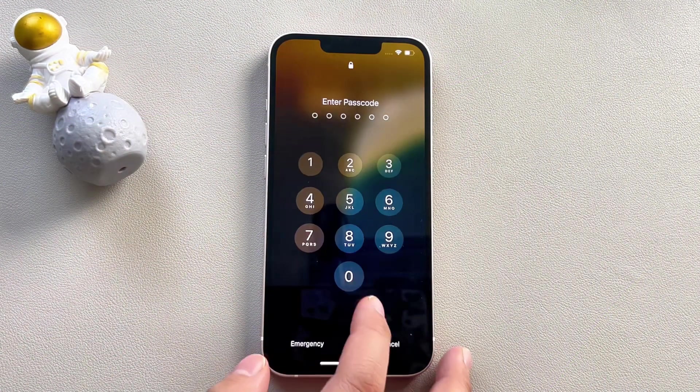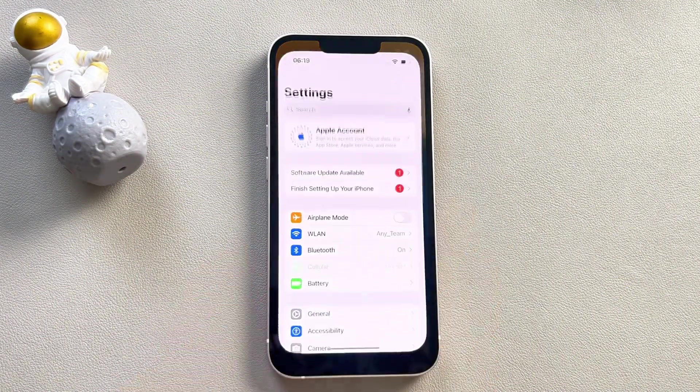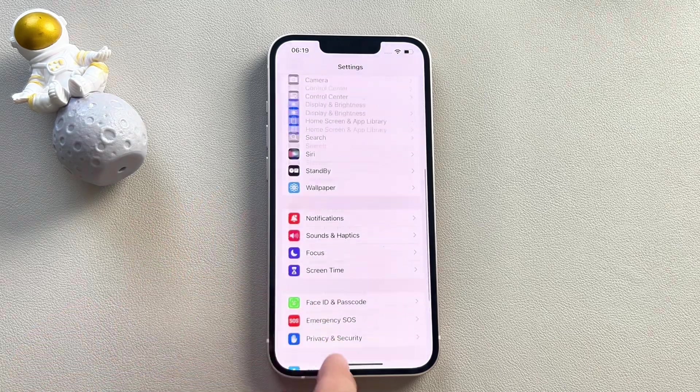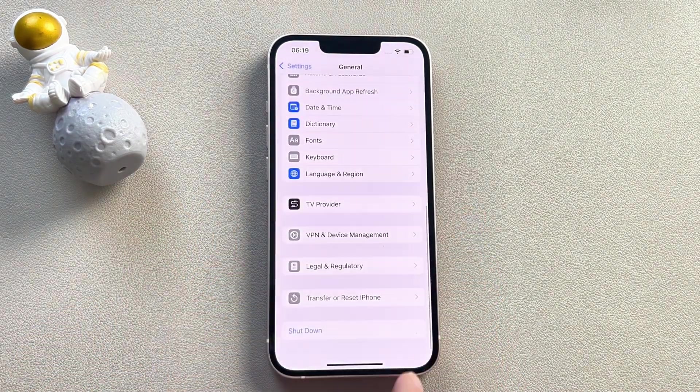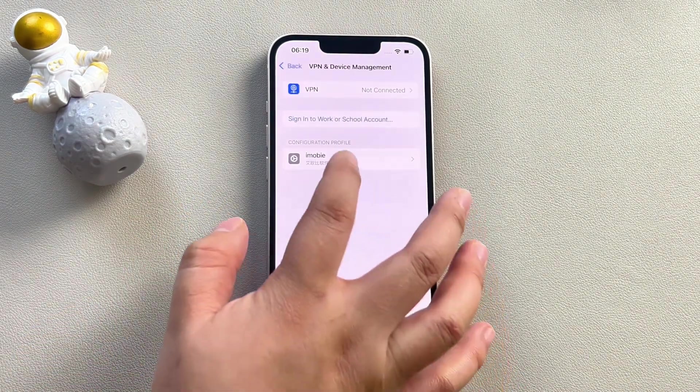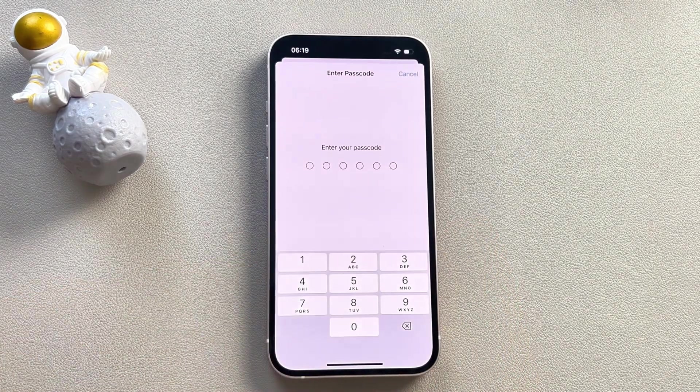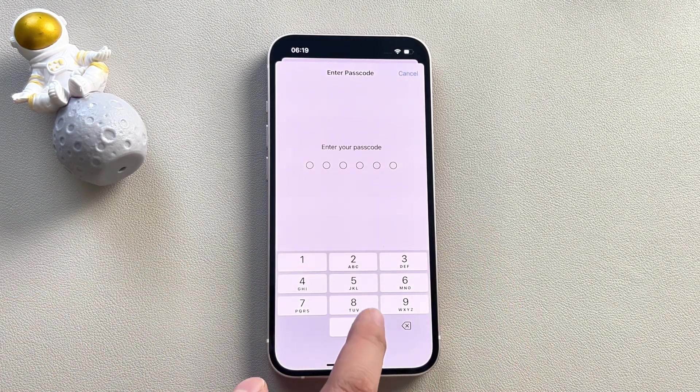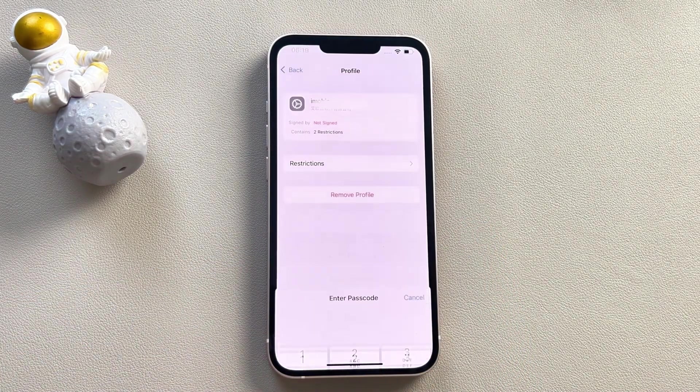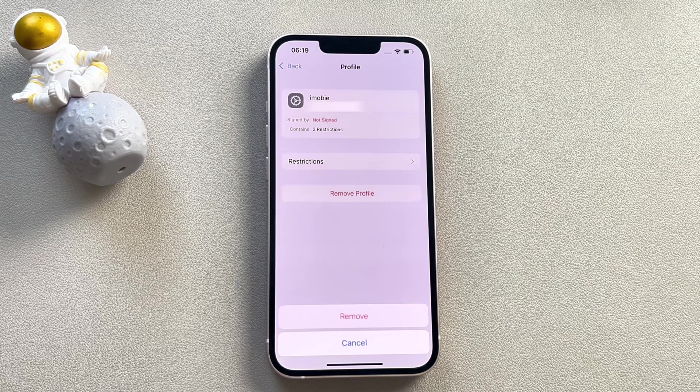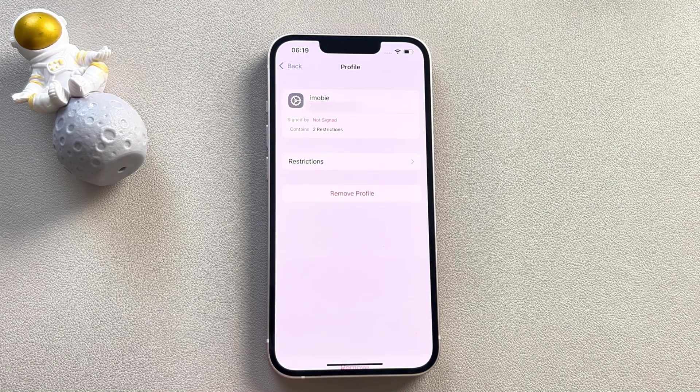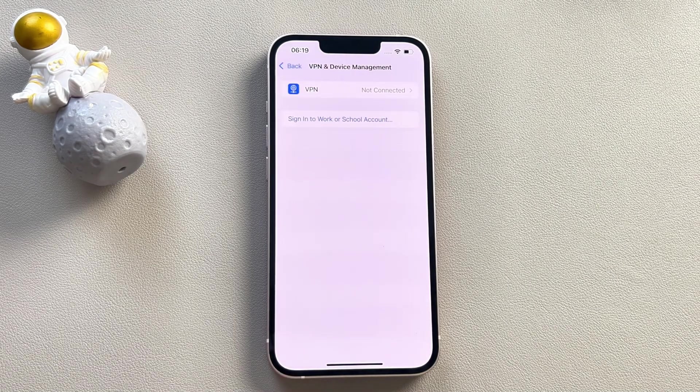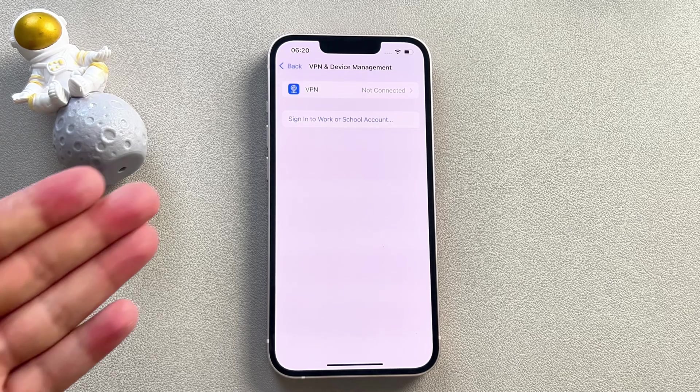First, unlock the iPhone and go to settings, then click on the general option, scroll down to find the VPN and device management option, and click on it. Next, click on the remove management option and it will ask you to enter the administrator password. Once you have entered the login password correctly, the mobile device management will be removed successfully.